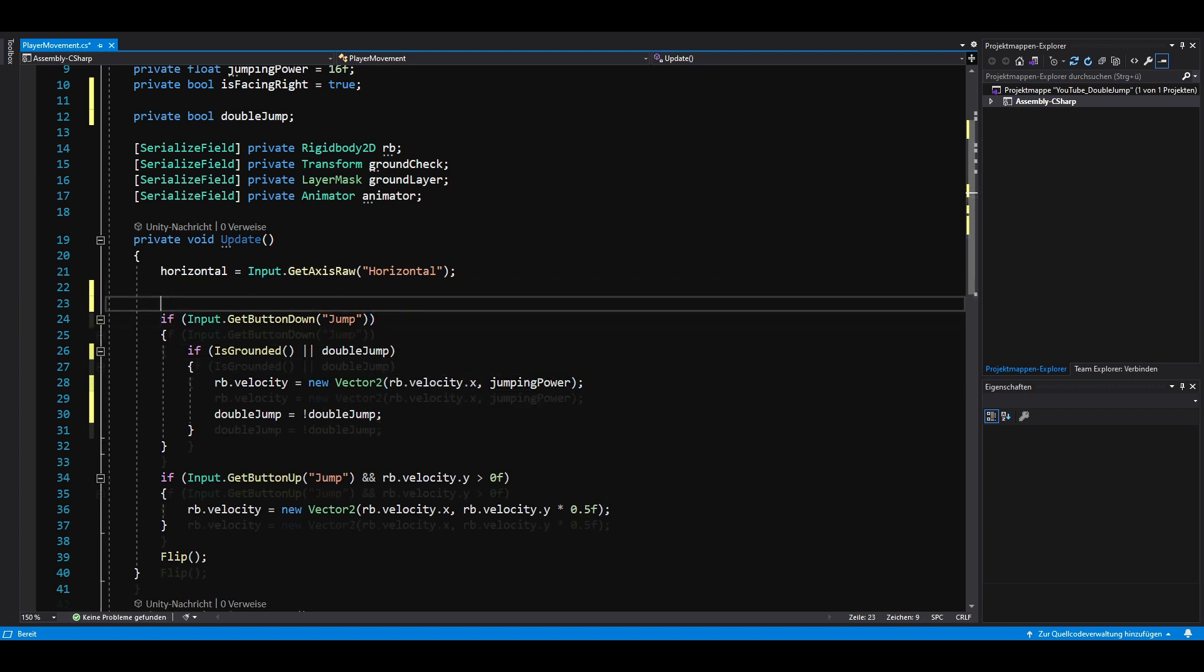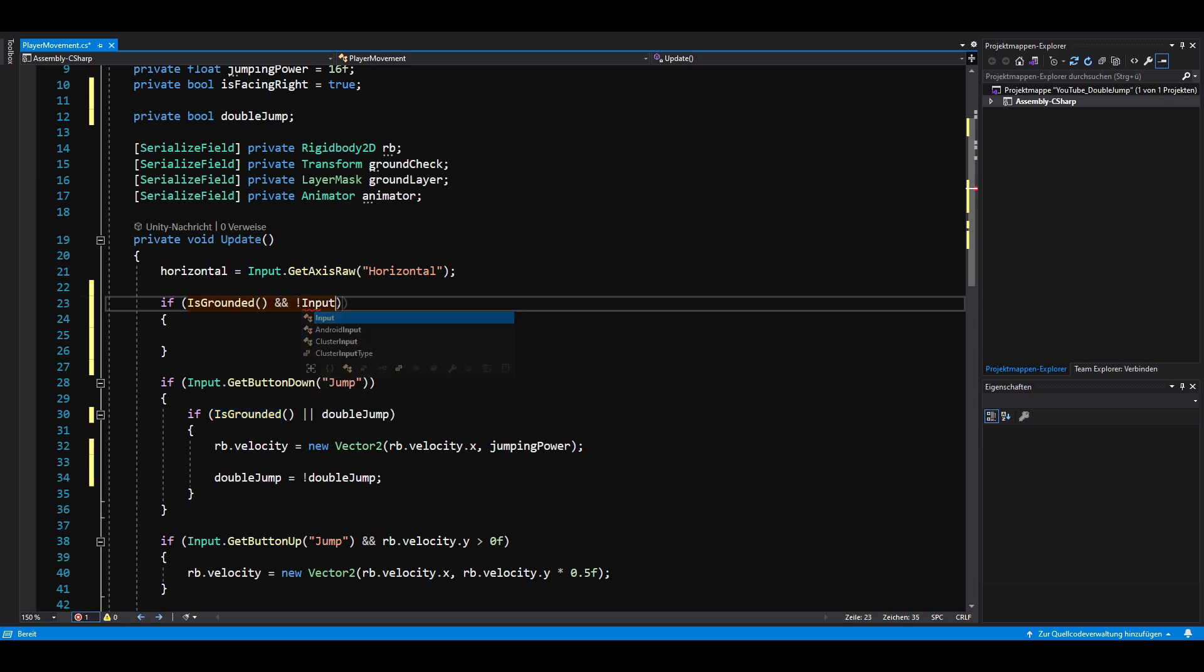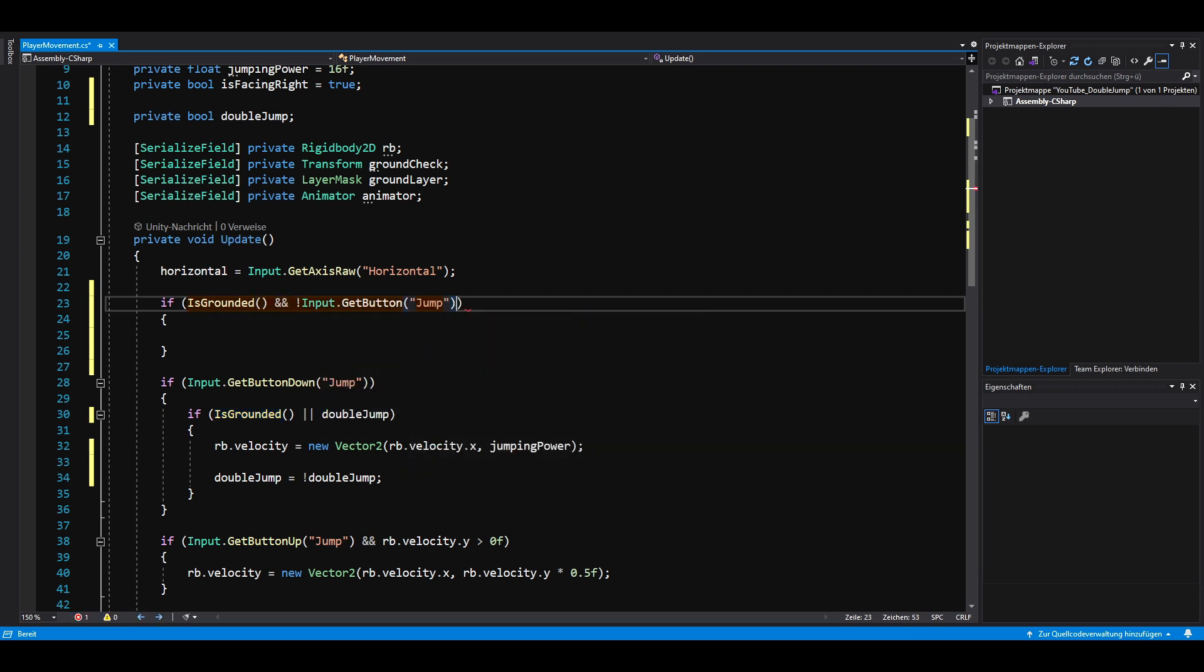Last but not least in the update method we want to set double jump to false as soon as we are grounded and the jump button is not pressed.